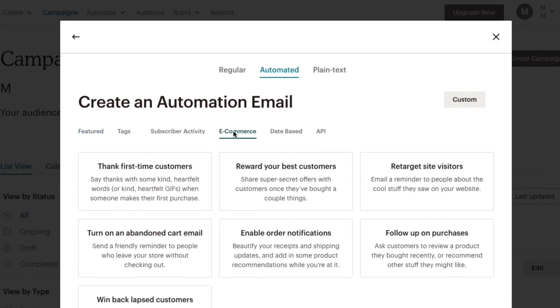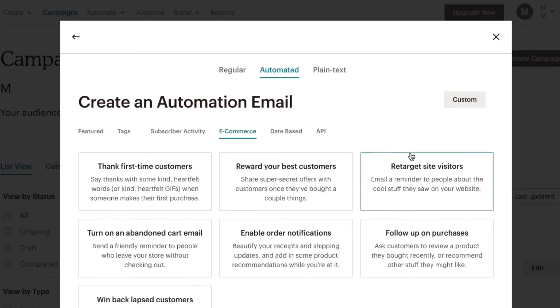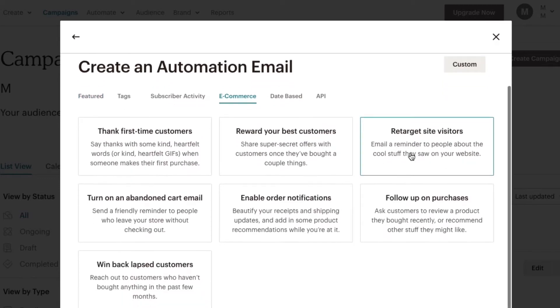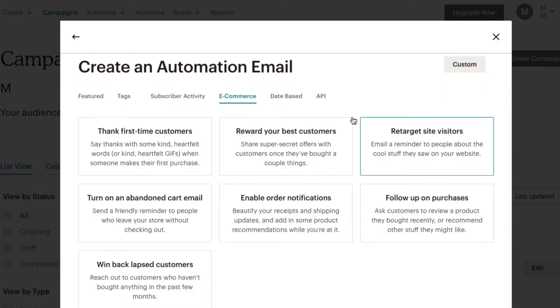If you have any traffic coming to your website, you need to have email marketing. When your visitor shows interest in you, you can retarget them and follow up to see if a conversion is possible.